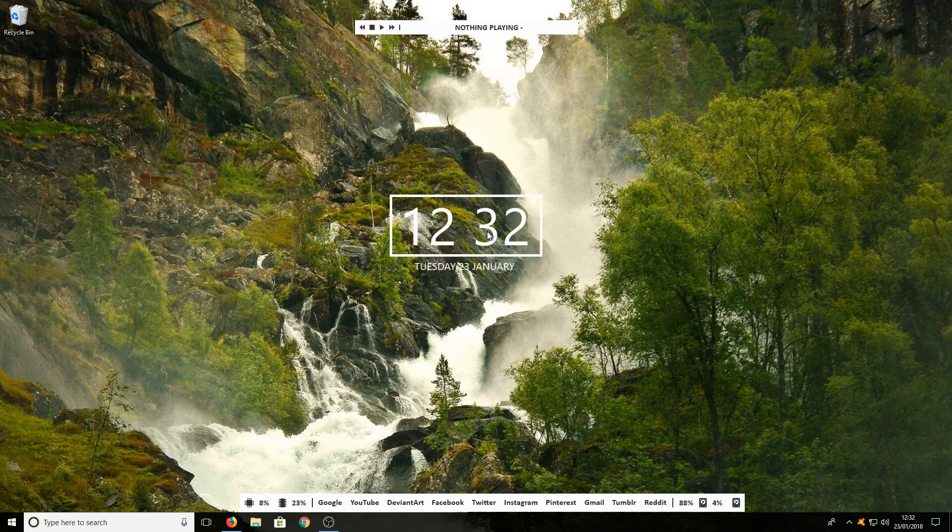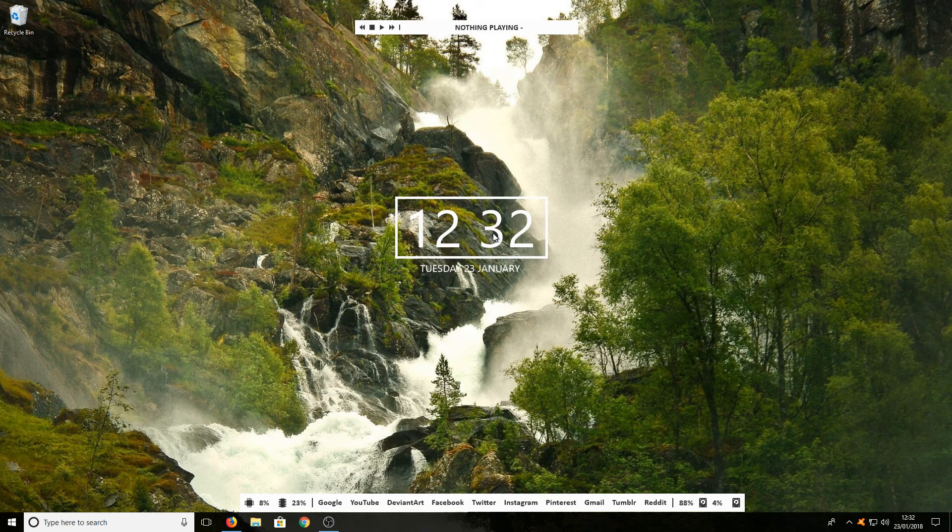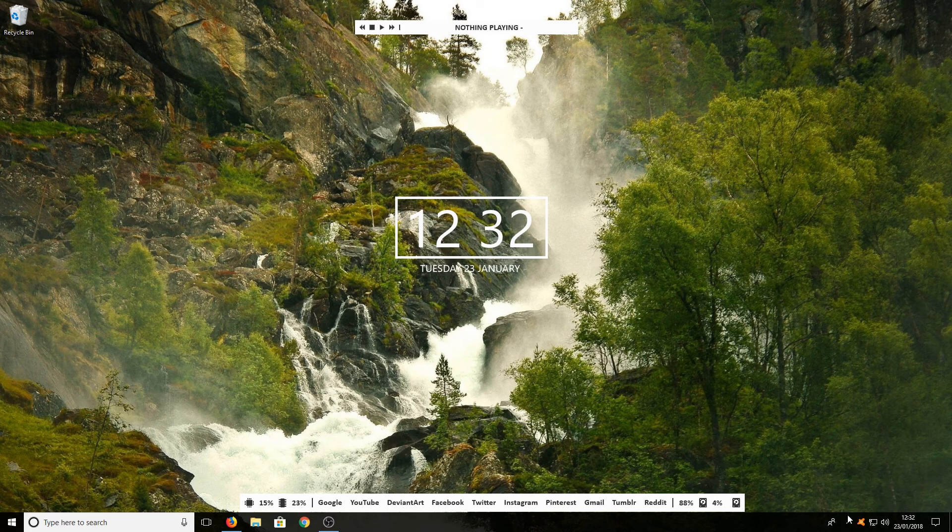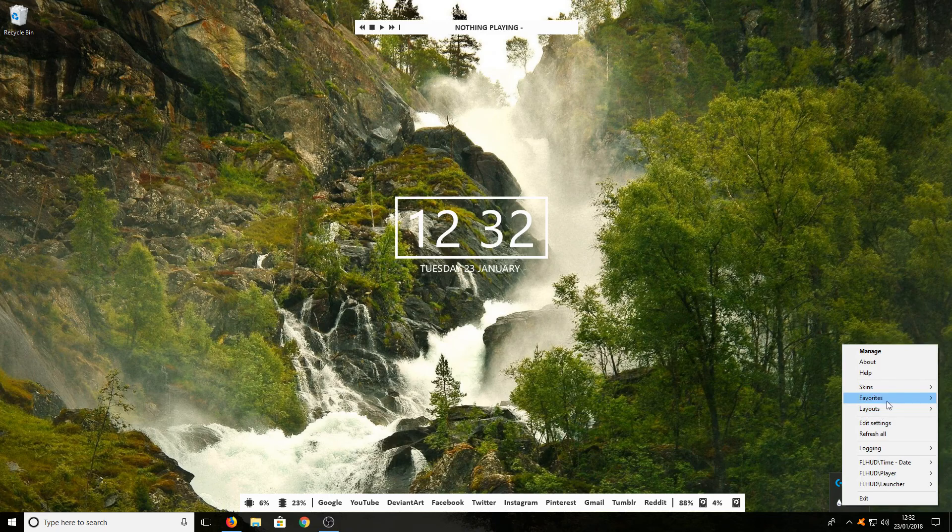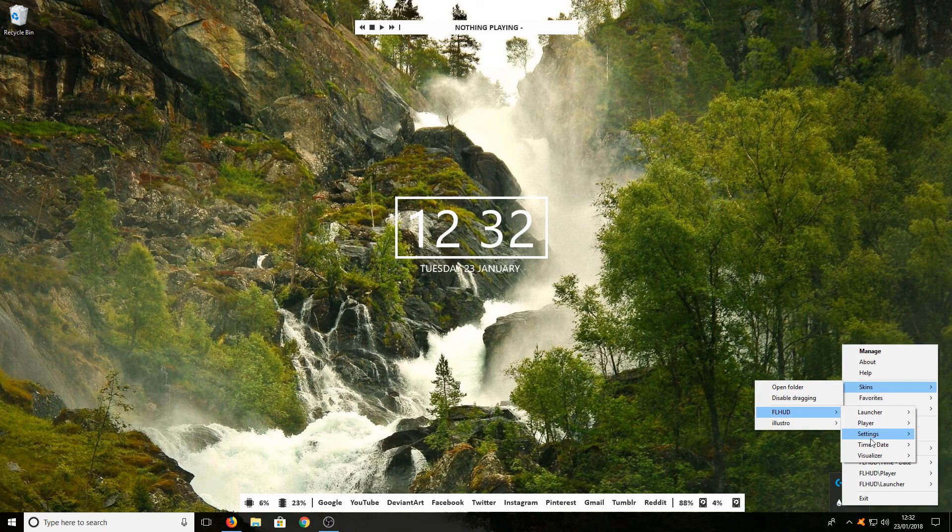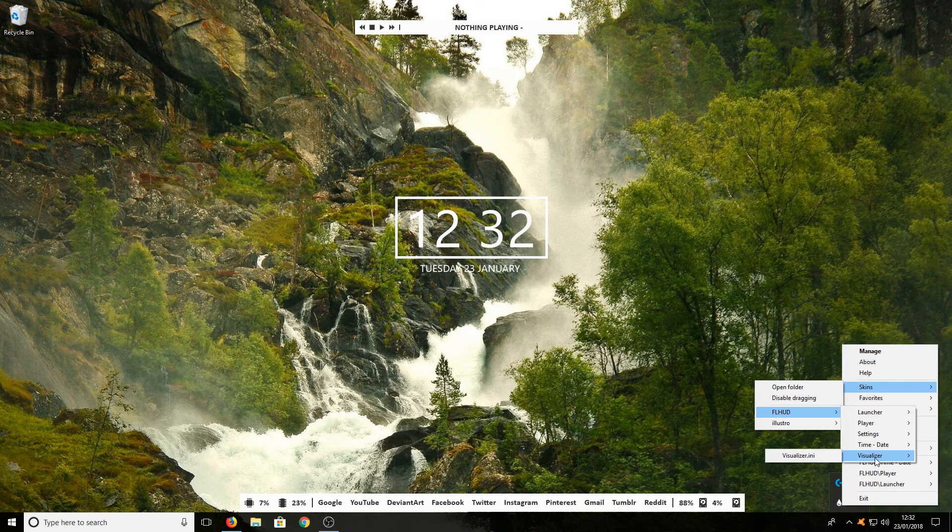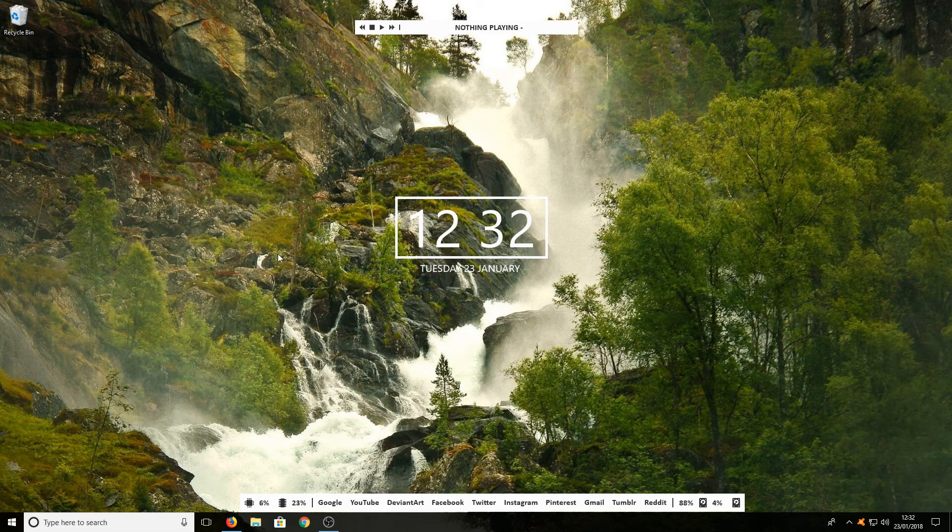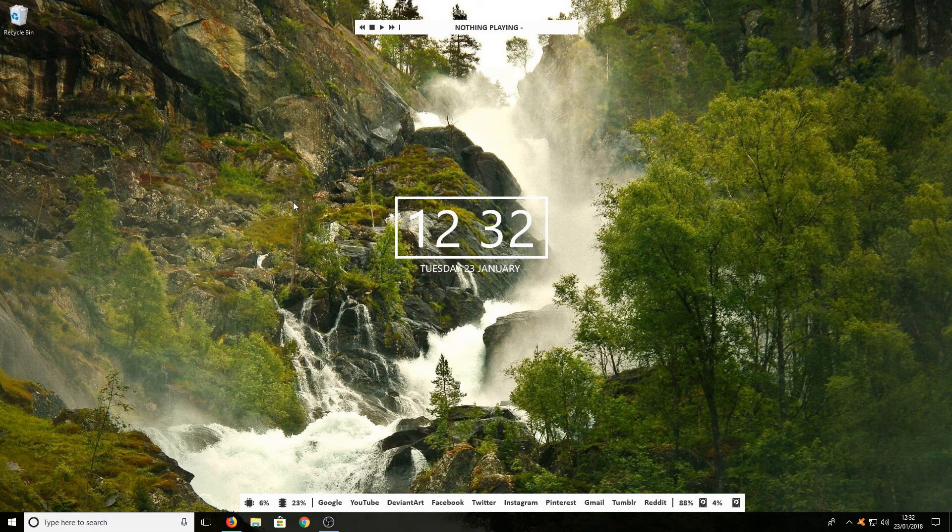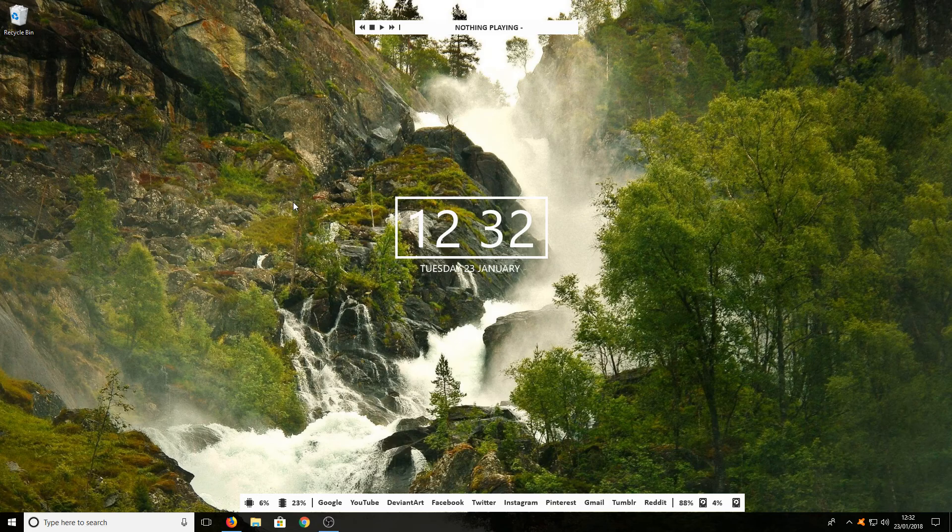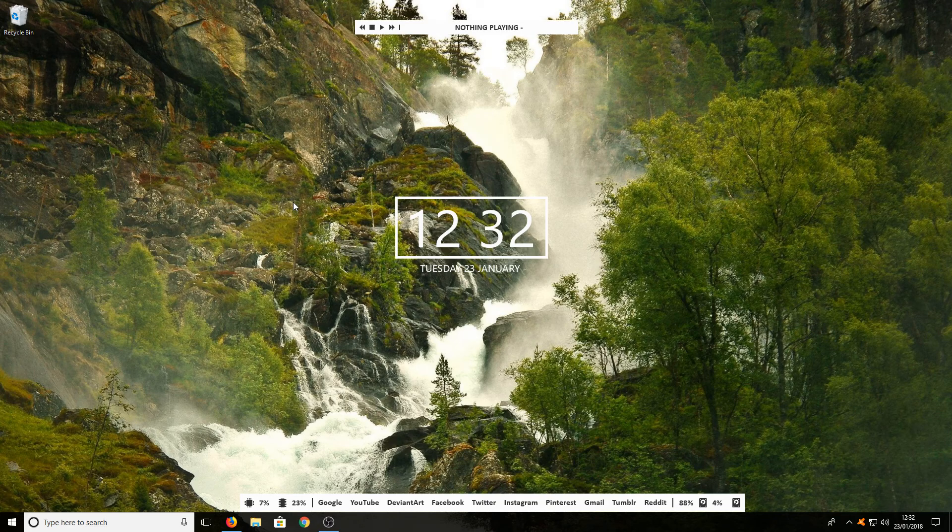Go back to Skins, FL HUD, and select Visualizer. You won't be able to see that until you open up a music file.